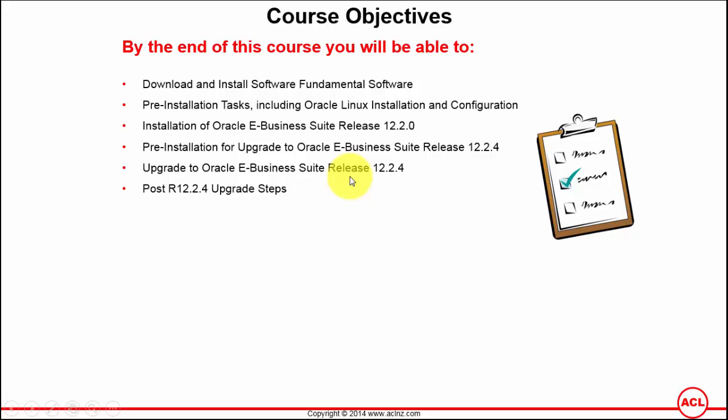The database tier patches are mostly straightforward and the instructions are usually given in the readme.patch file, whereas on the application tier the application tier itself is divided into four different areas and you've got to apply the patches to all these four areas one by one.